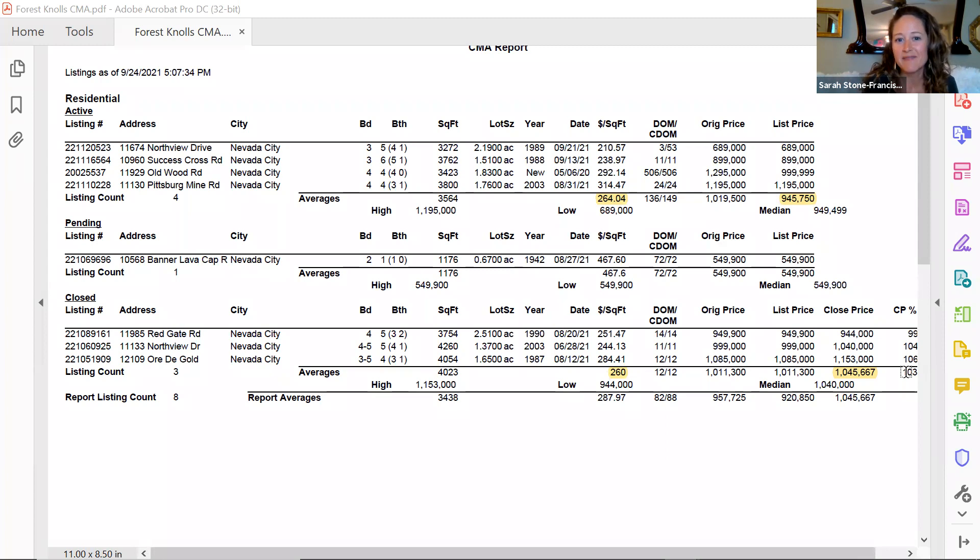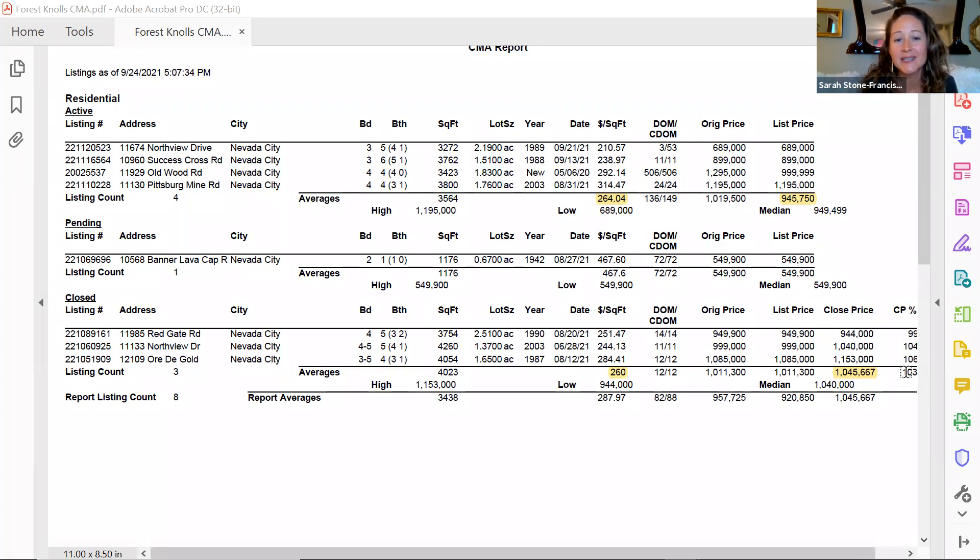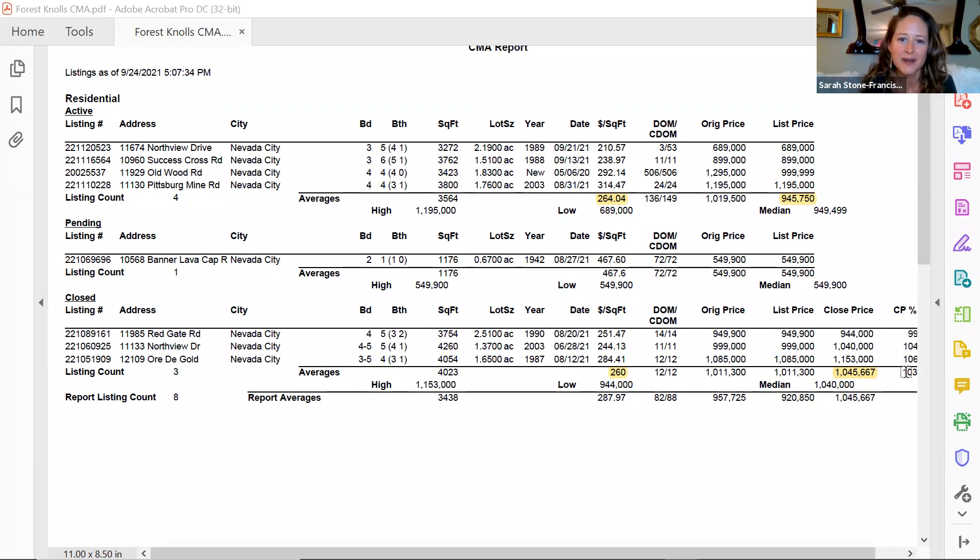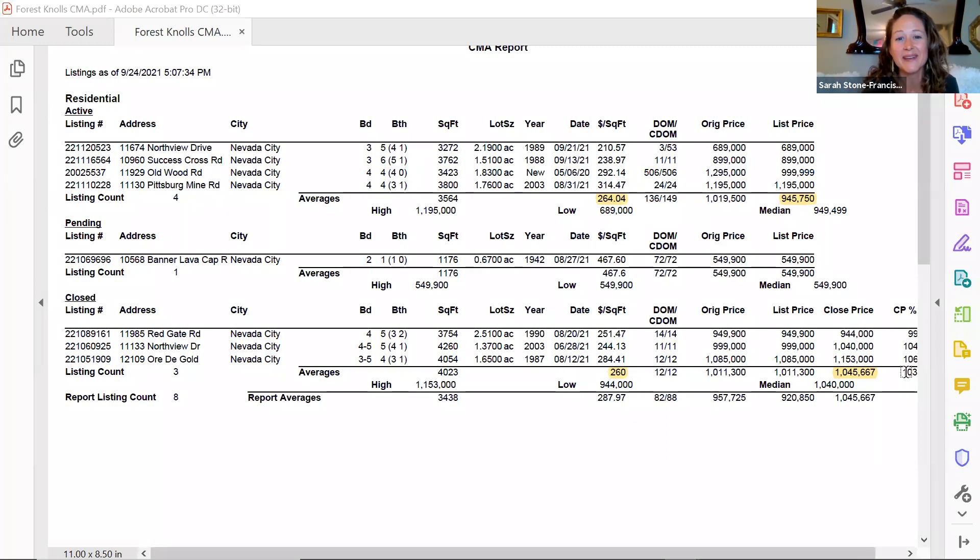Please give me a call or text. My name is Sarah Stone Francisco, and the phone number is 530-802-0239. Feel free to also email me or find me on Facebook. All my information is on the materials that I left. I hope you're having a great day. Take care.